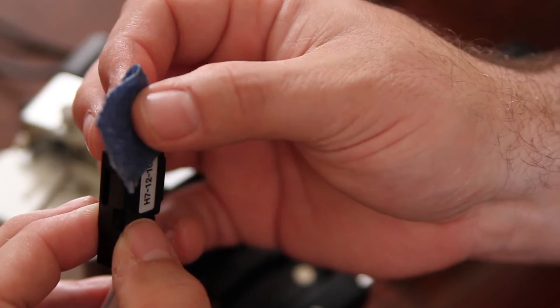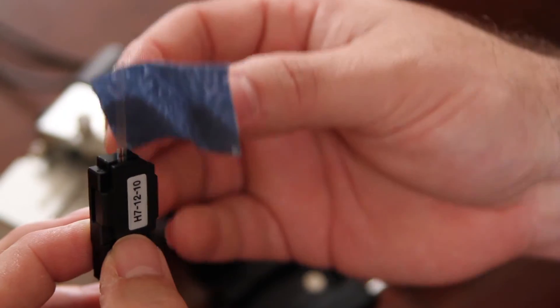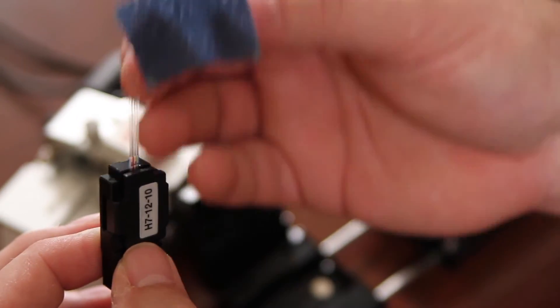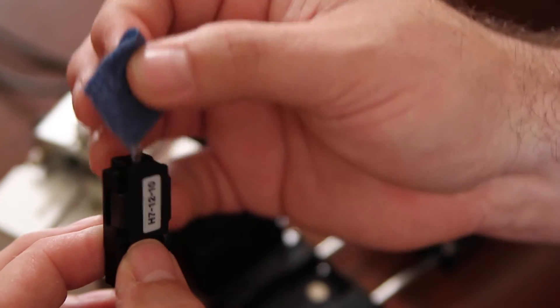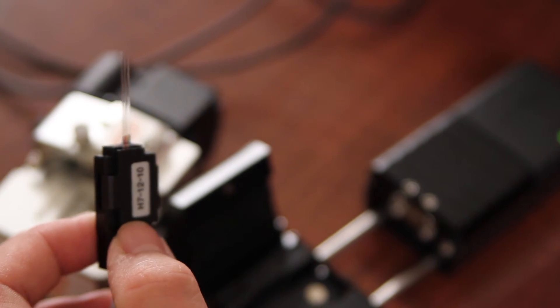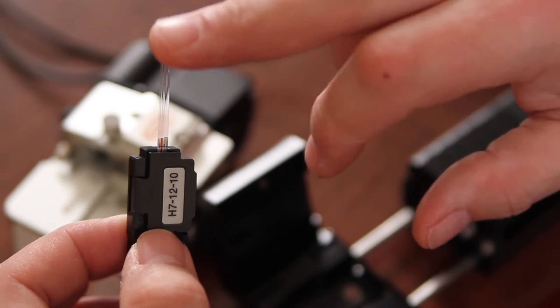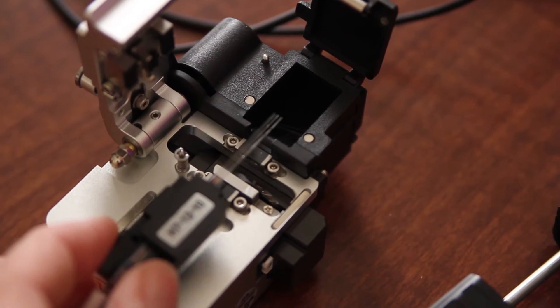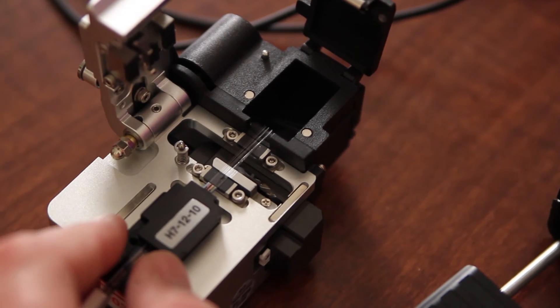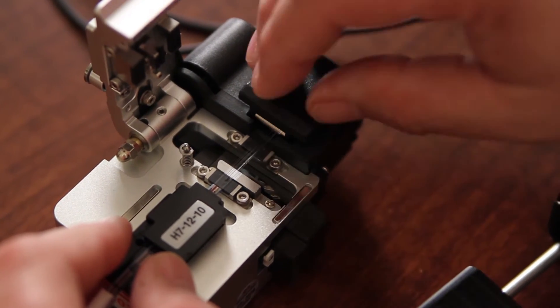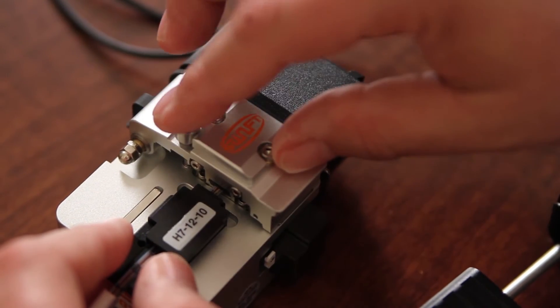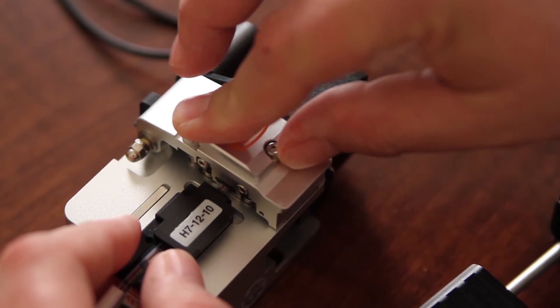Clean your fiber. Gently fan fibers. Place in your cleaver and press your button.